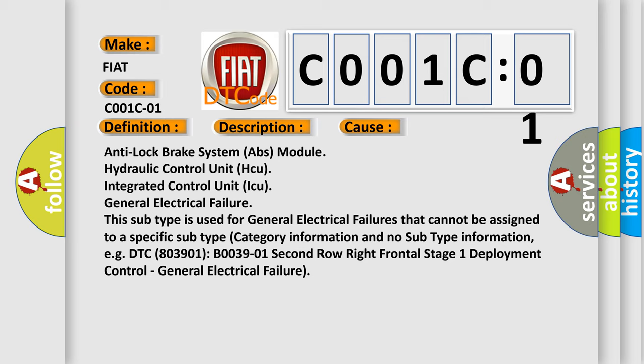For example, DTC B003901, 2nd row right frontal stage 1 deployment control, general electrical failure.